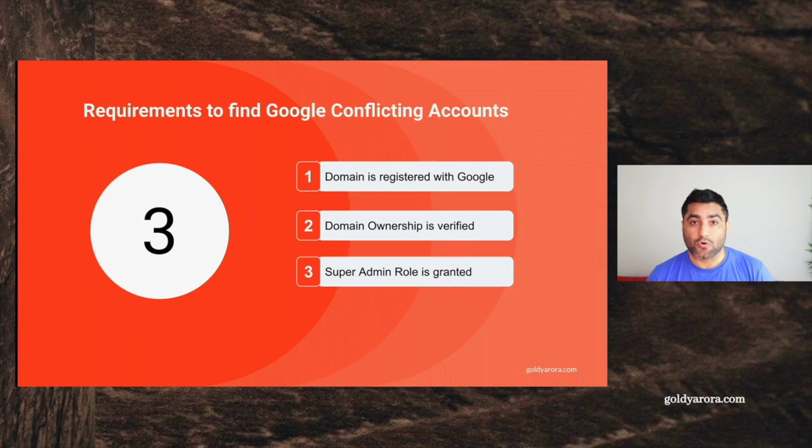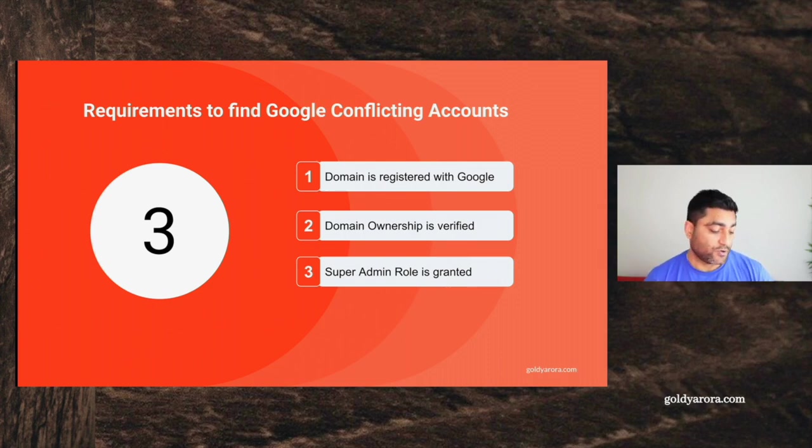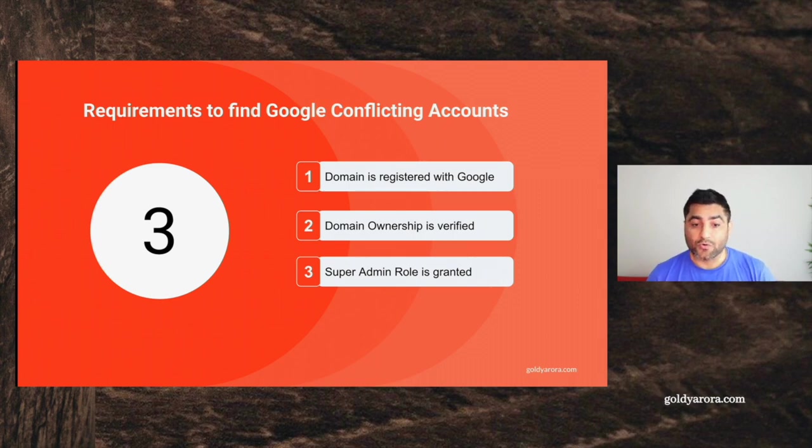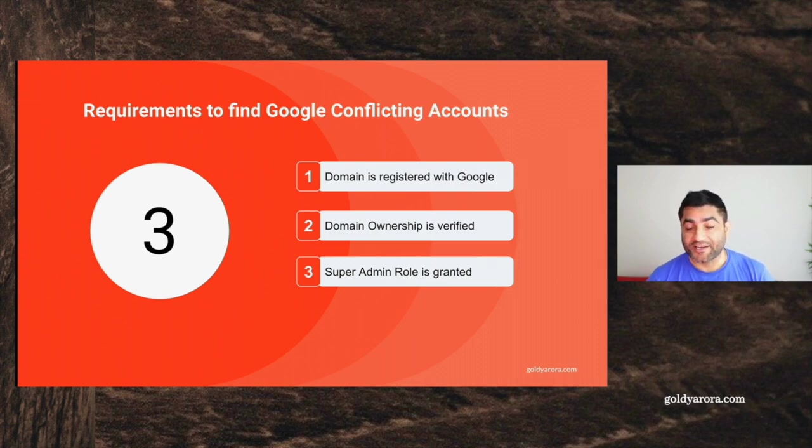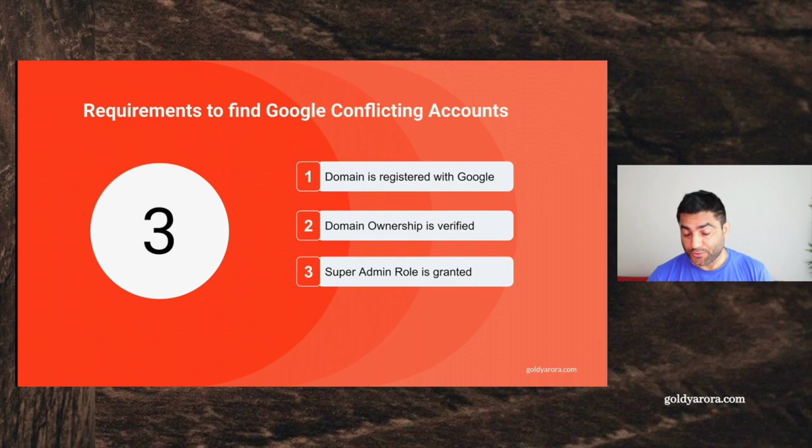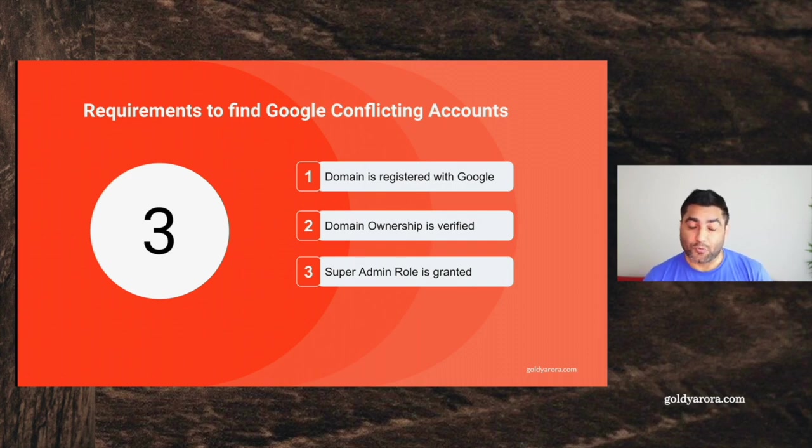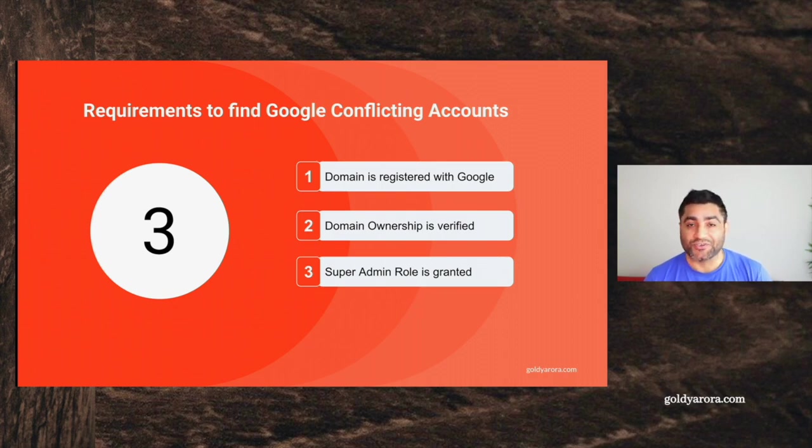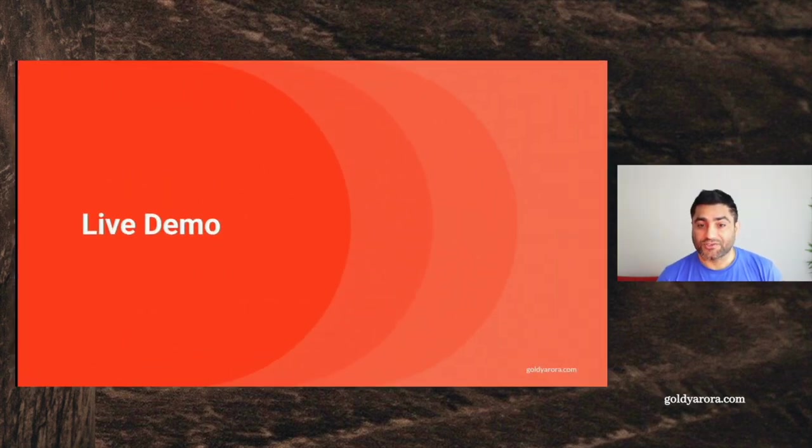You have rights to know that. Once you have these two conditions met, the third one is that you should have super admin role granted. Till today, which is 7th of May, there is no delegated administration privilege for accessing the transfer tool or the transfer tool utility that will show us these consumer accounts. So one should have the super admin rights to be able to see those consumer accounts.